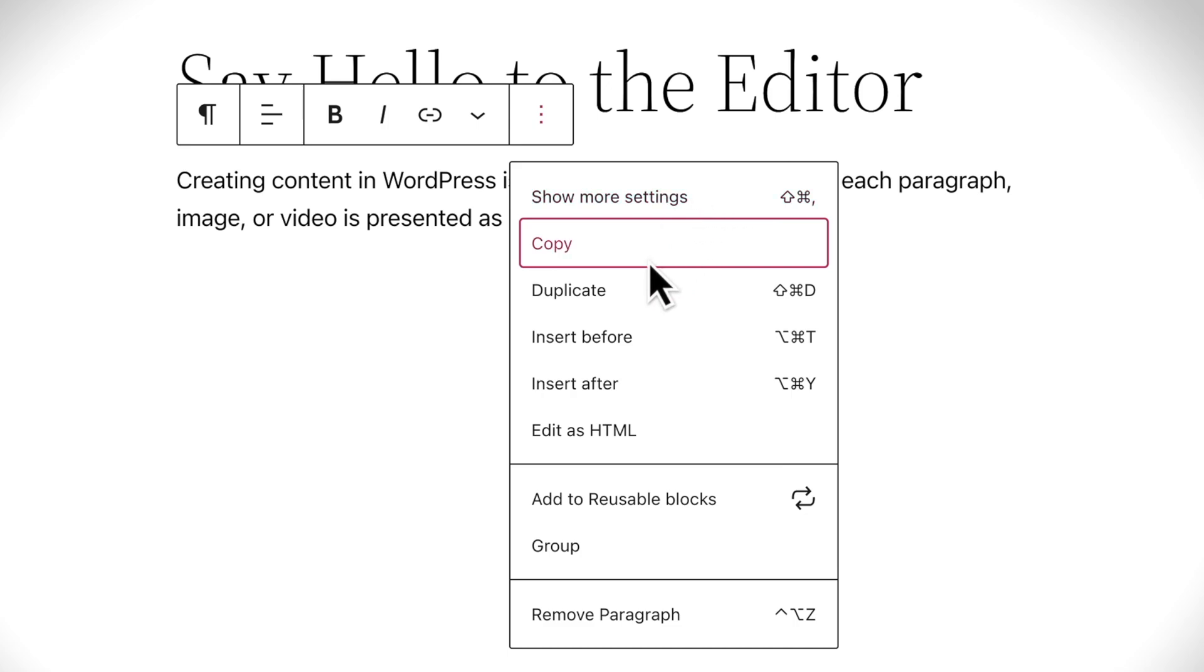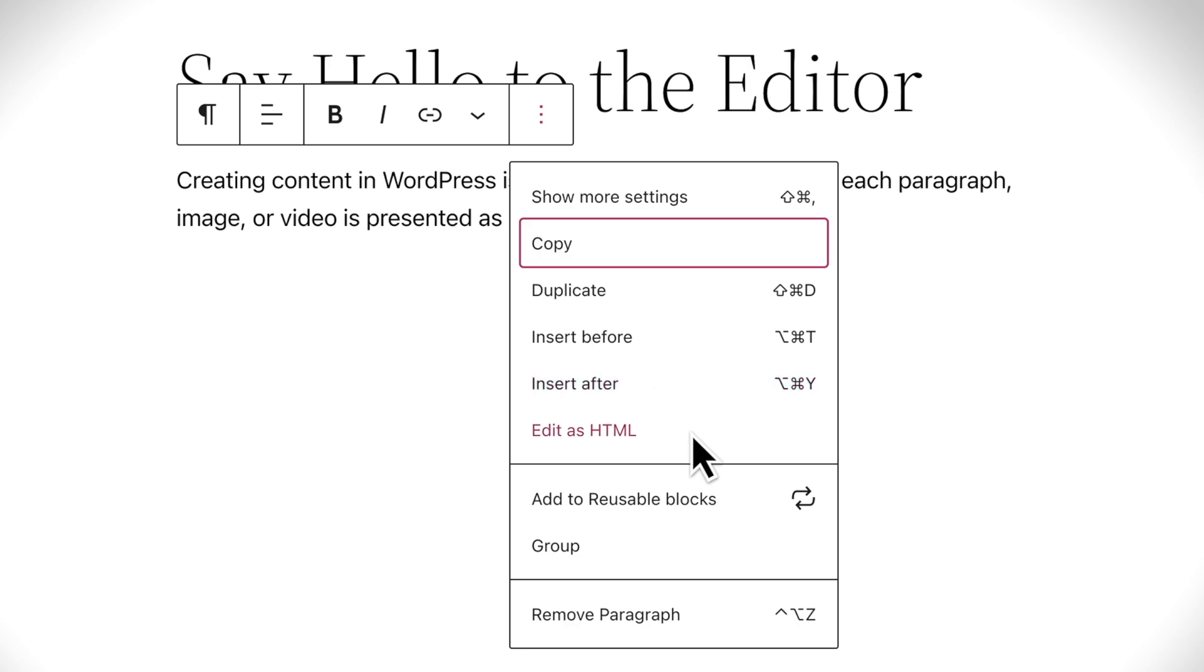You'll also find options to copy or duplicate a block, insert a block before or after this one, or even edit the underlying HTML code for this block.